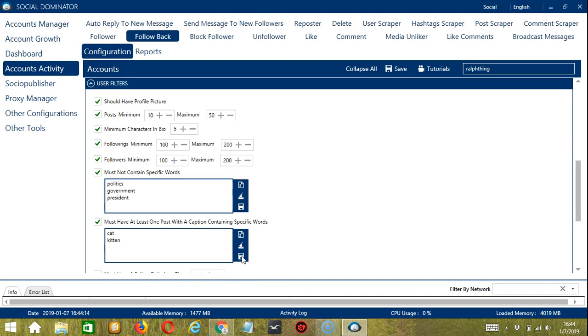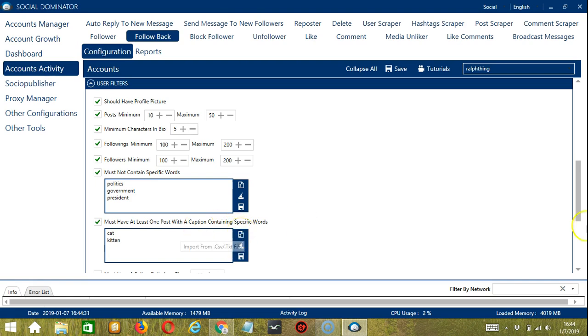Followers with these keywords will be searched and followed back by Socinator. You can also edit or delete using the clear all button or import keywords from the CSV or text file button.